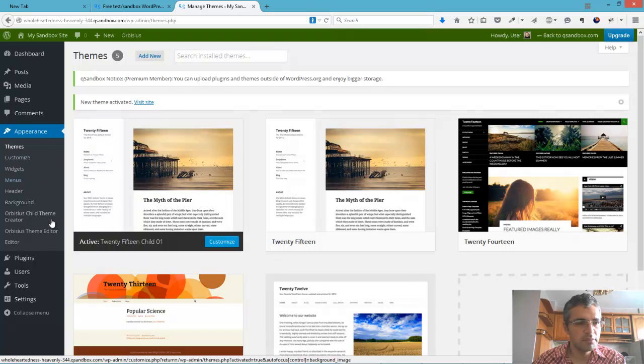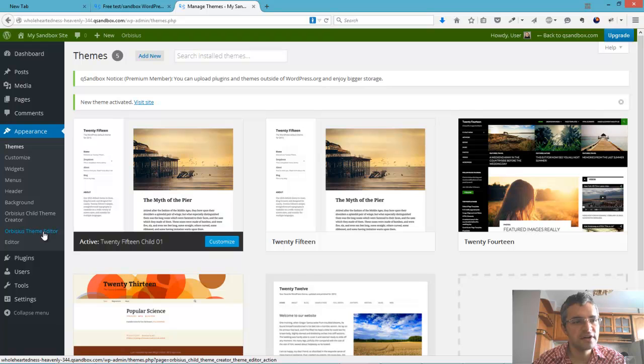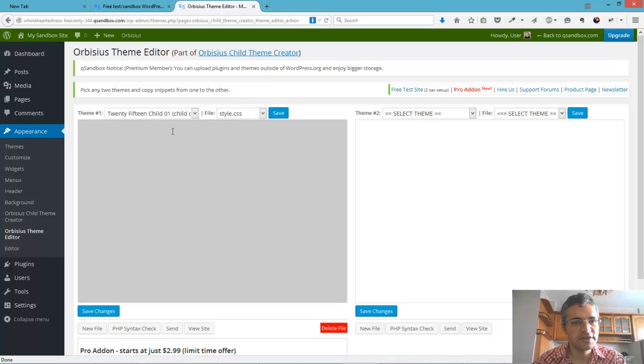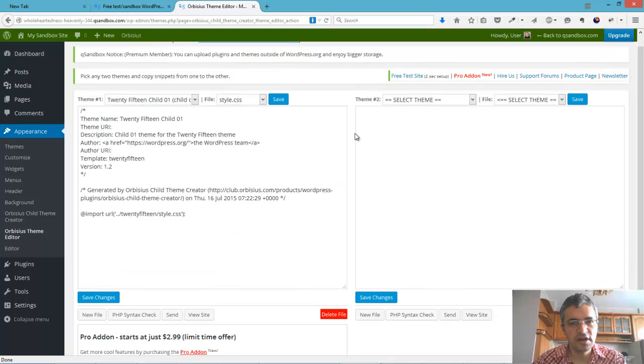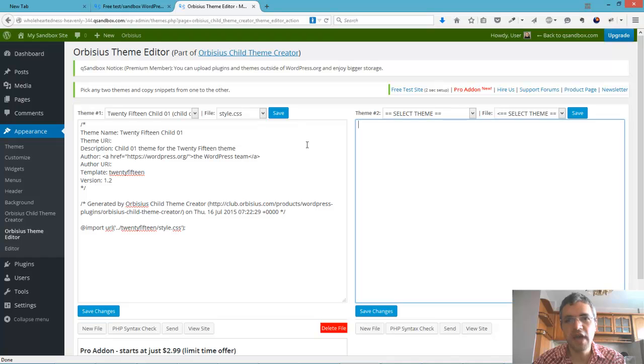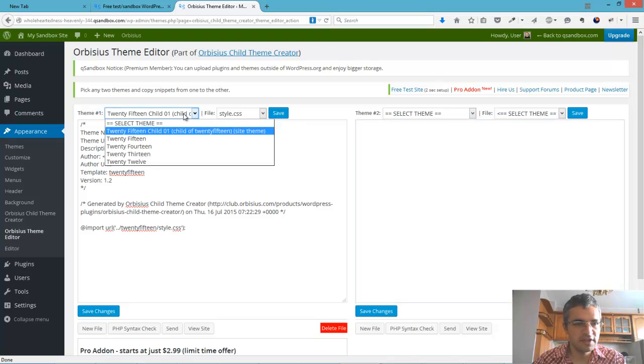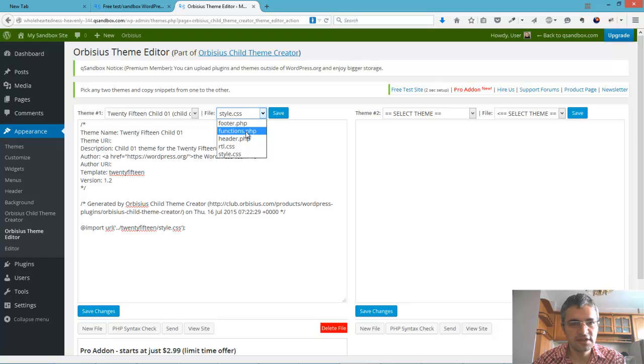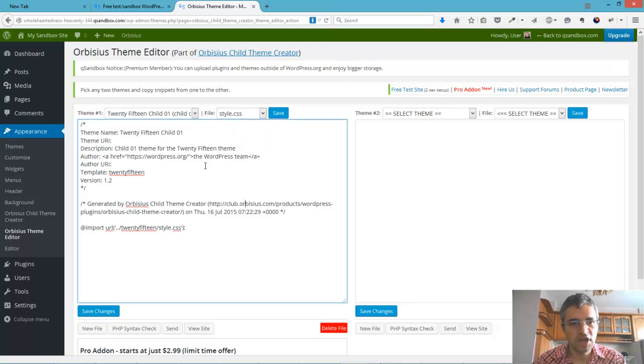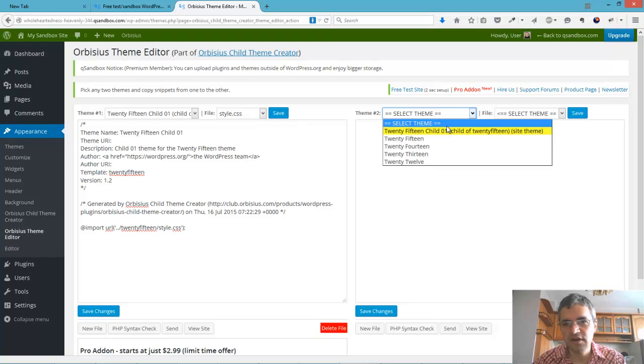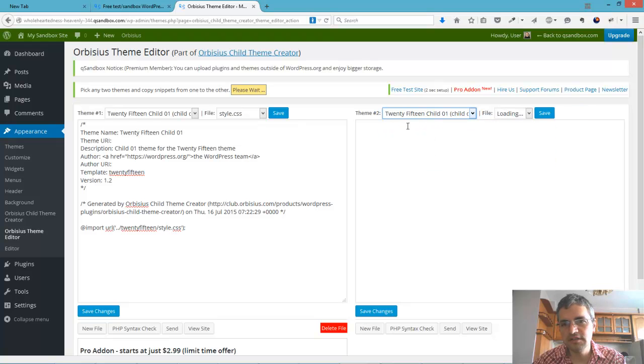And the next step is to go to Obisius Theme Editor. This section is part of the child theme creator. You can go to this area and we're presented with two boxes. Those are two editors. Then we can select the theme and set the files. We can do copy and paste from one to the other with the yellow as the current theme.